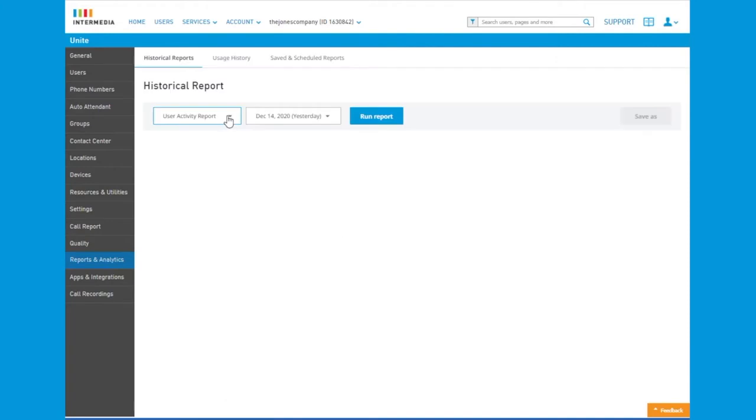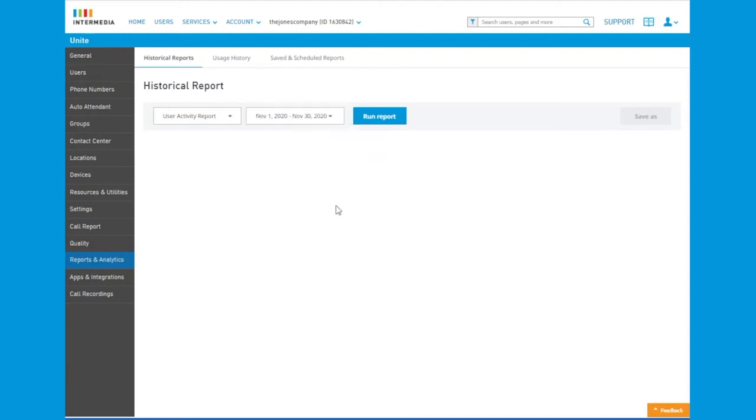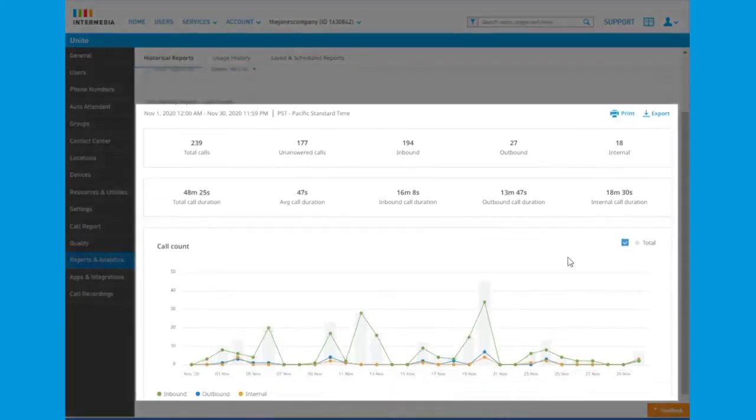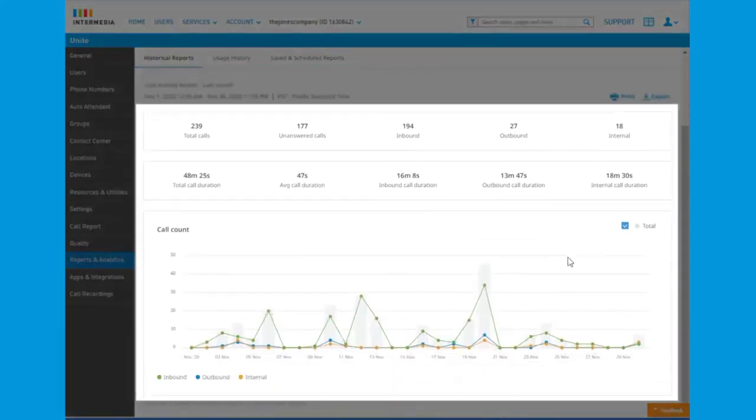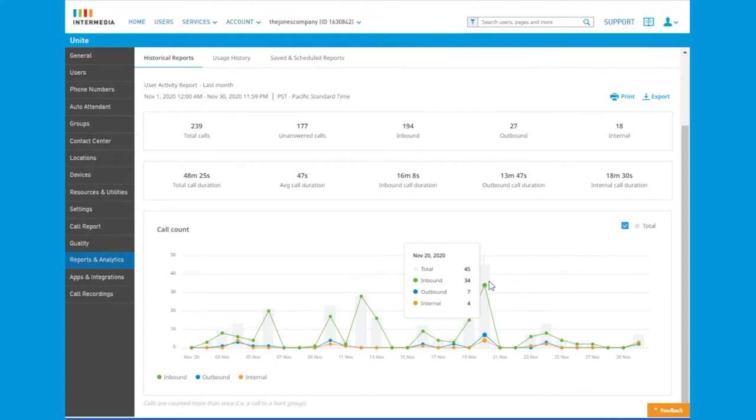The Reports and Analytics tab allows the administrator to view both user and contact center reports. The user report details specific data around calls, whether unanswered, inbound, outbound, or internal, and allows the administrator to look at calls over time.